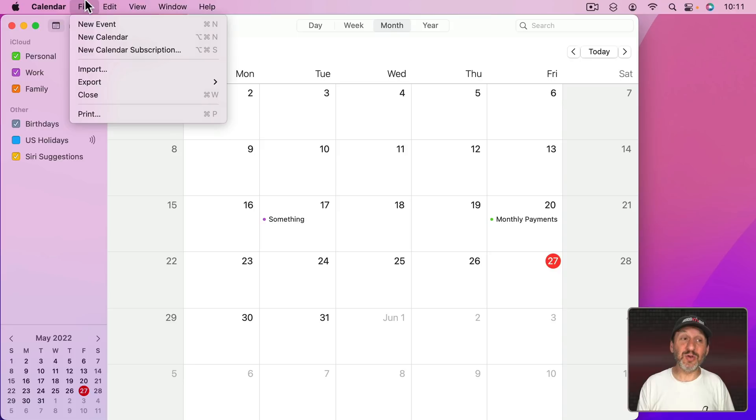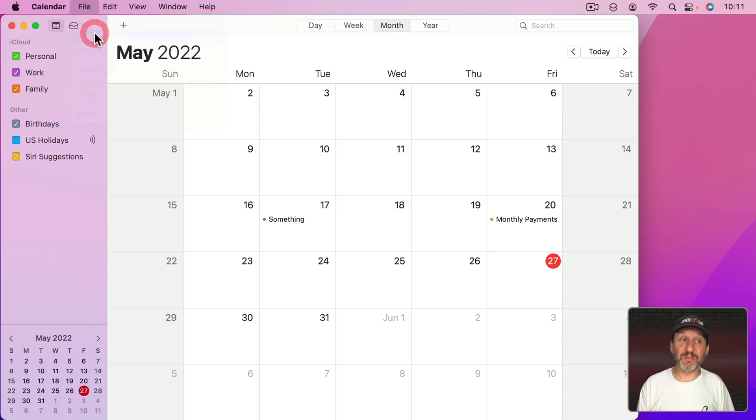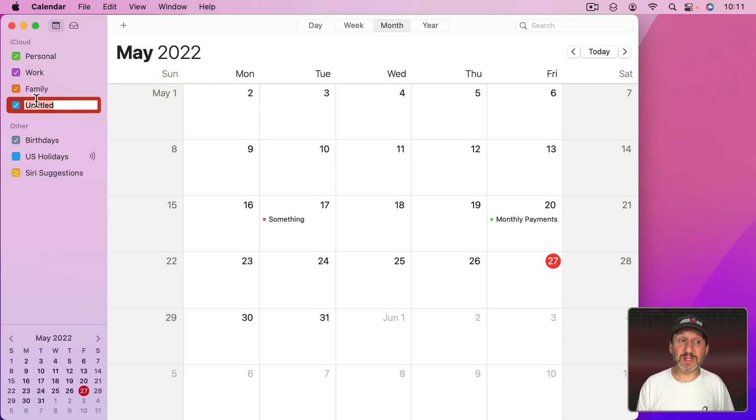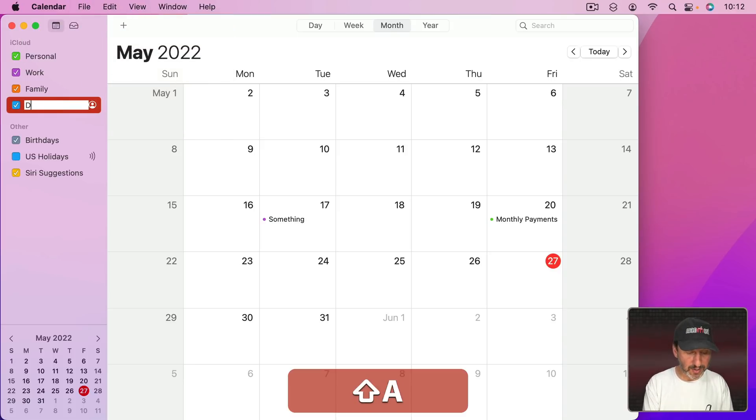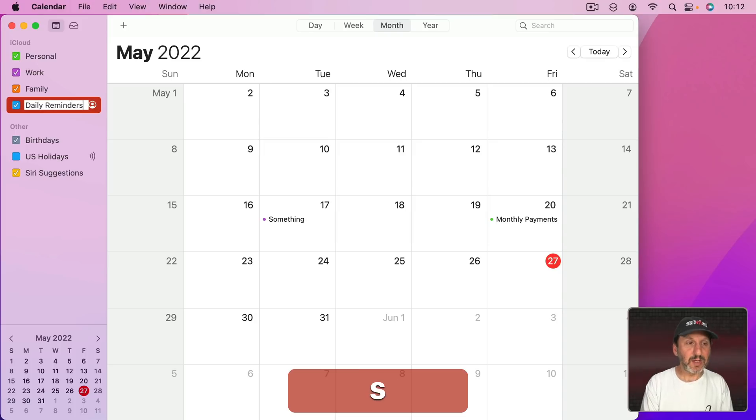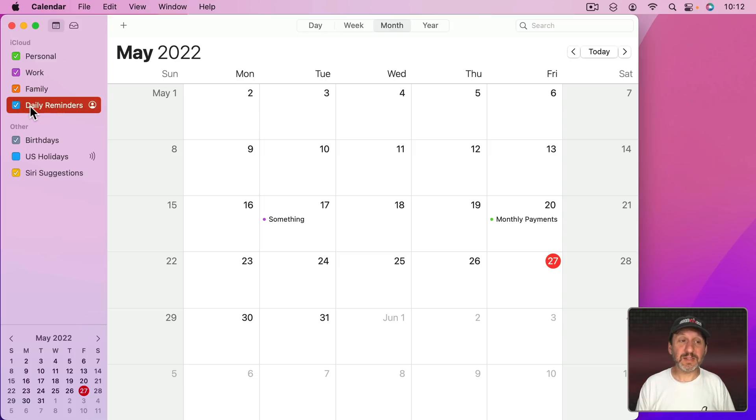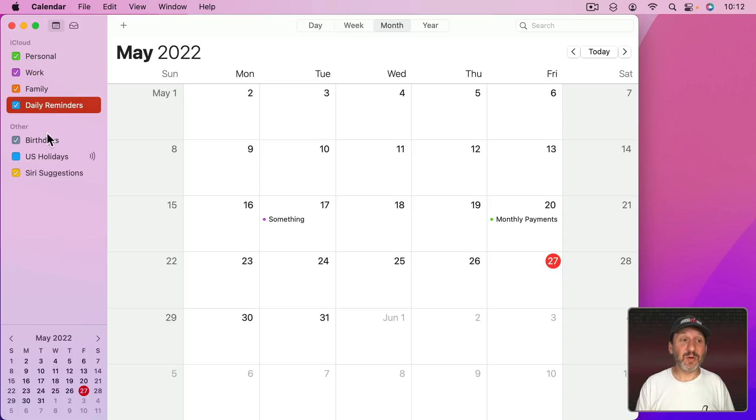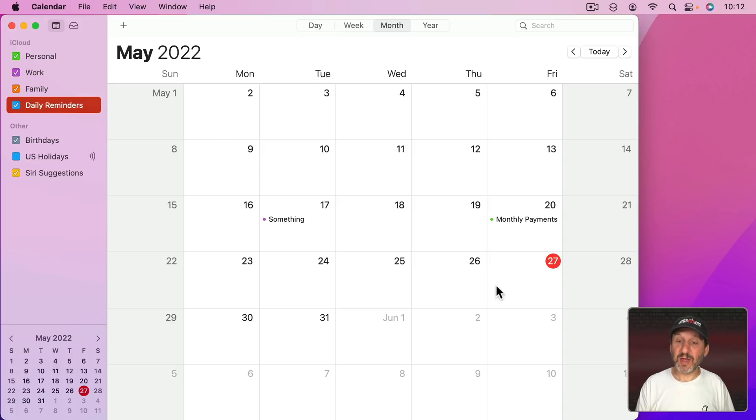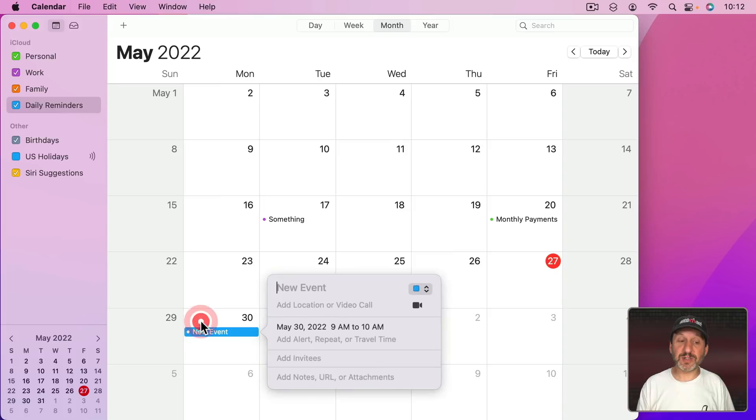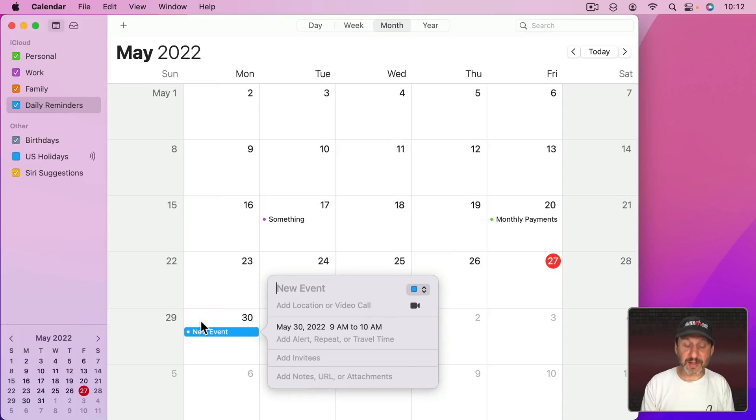I'm going to create a new calendar. Since I'm using iCloud I want it to be under iCloud. Let me call this Daily Reminders. You could set it to something like Medical or Pills or anything like that. I'm going to select it here so that when I add a new event it's going to be added for this calendar. I'm going to double click on the day I want this to start and create this new event.